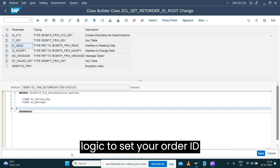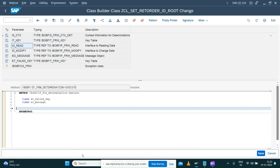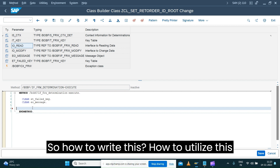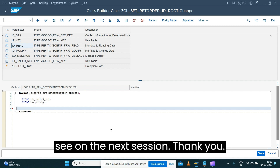Now let's go back to the execute method and start implementing the logic to set the order ID for our business object. We'll see how to write this logic and utilize these methods in the next session.